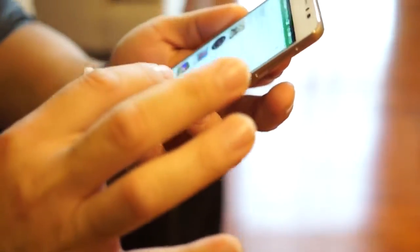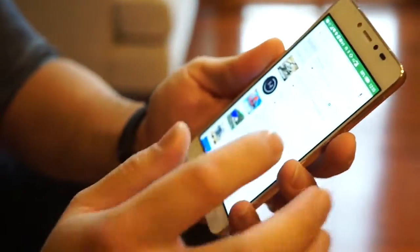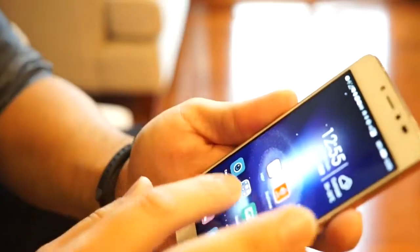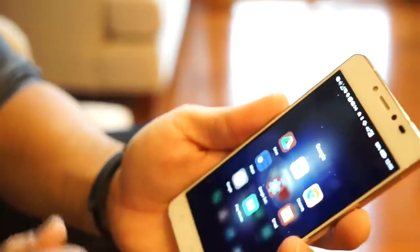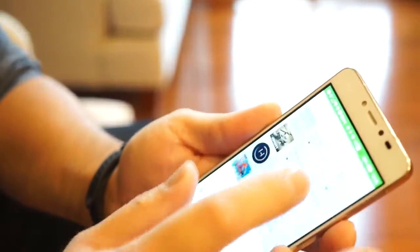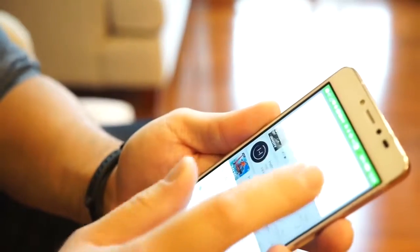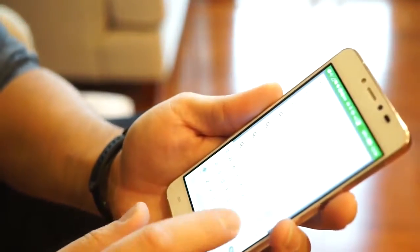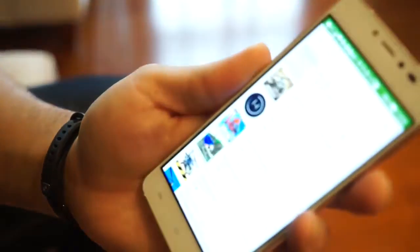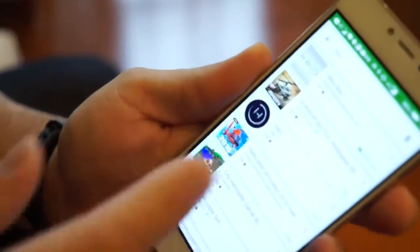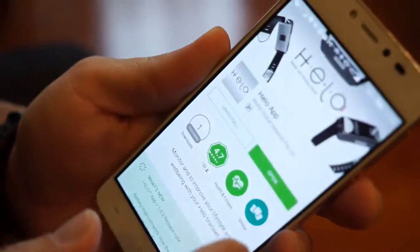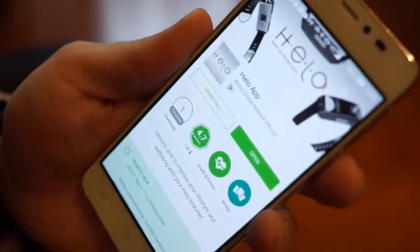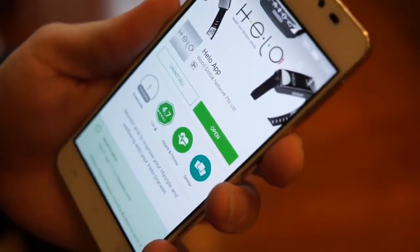On the Android phone it's really, really simple — very simple steps. All you got to do is go to the Google Play Store, type 'helo,' and you can see the app is the first to pop up. Click on that, click install, and you're done. So that's really simple for the Android.